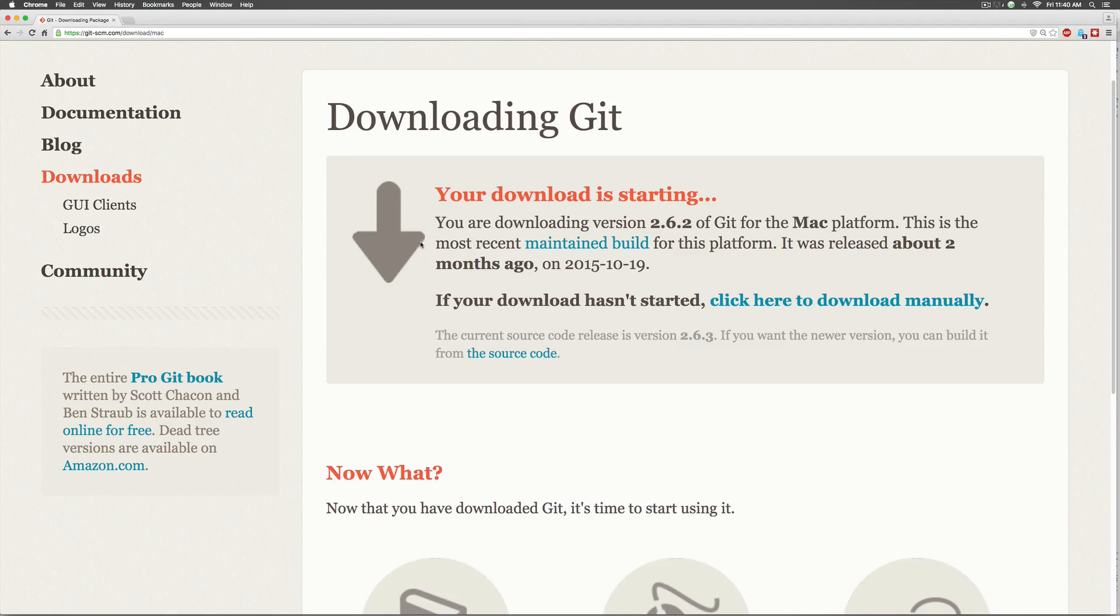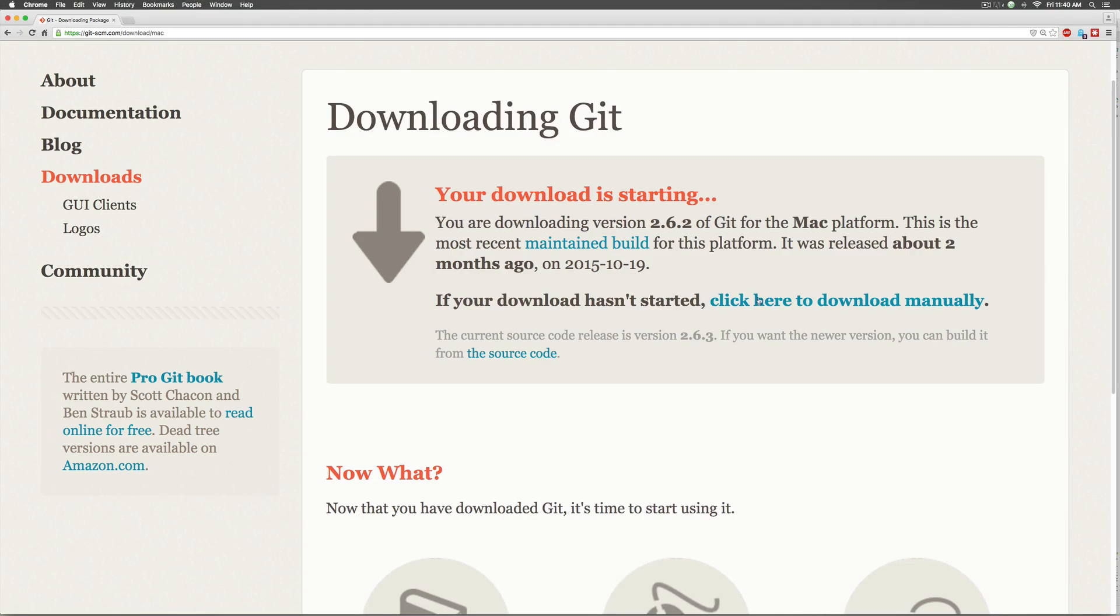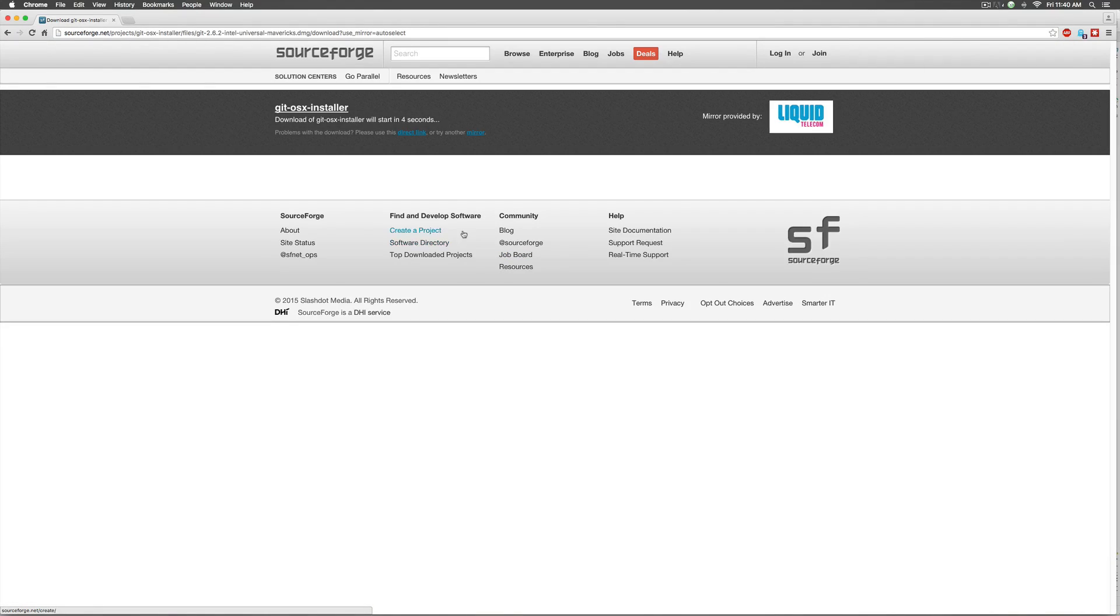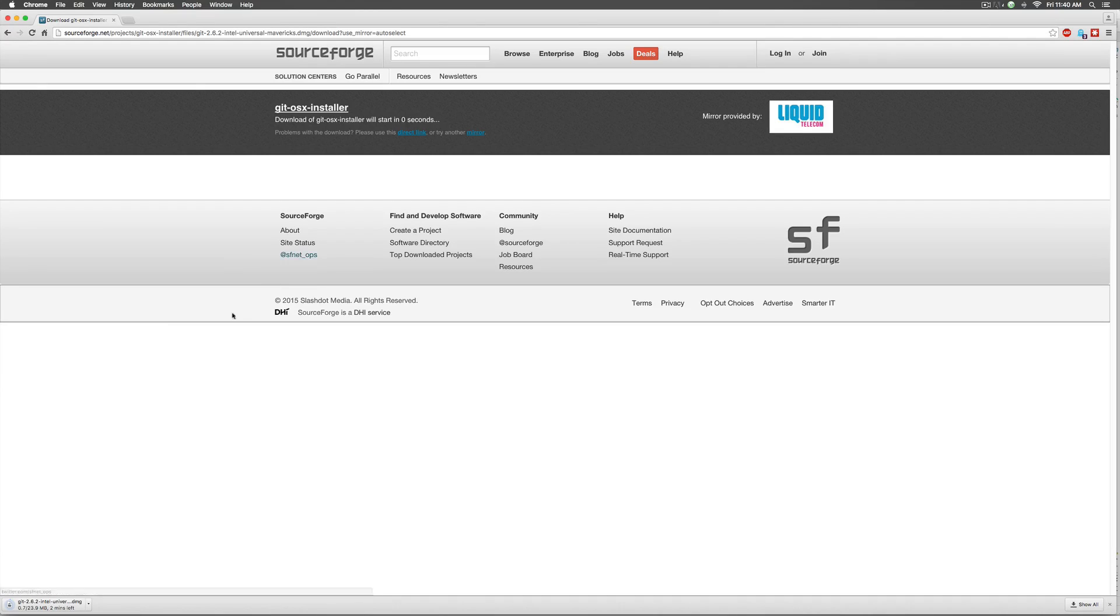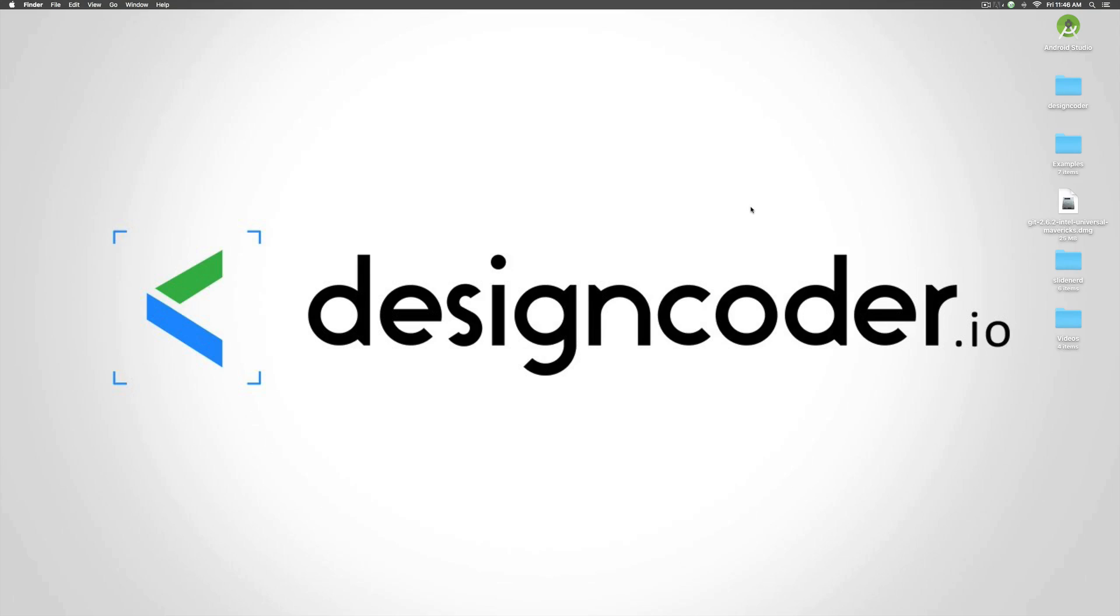Now notice that in the terminal it said 2.4.9 as the Git version and here it says you're downloading 2.6.2. This is a recent version compared to what I already have which means I'm going to install it anyway. So once you click that link at the bottom here you can see that Git is started downloading. So now the download is complete.